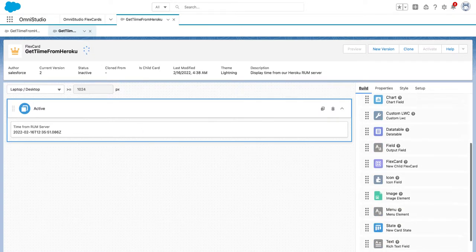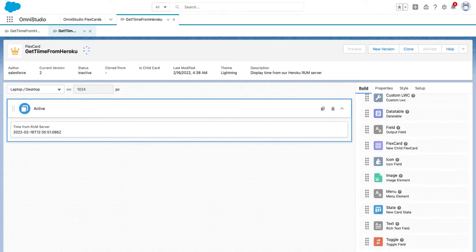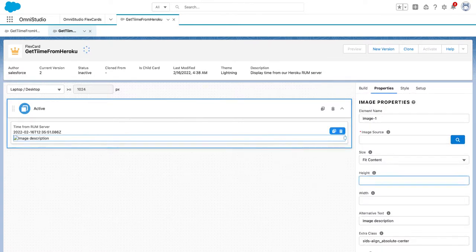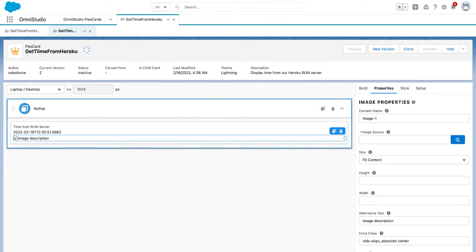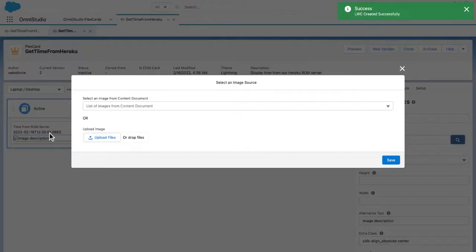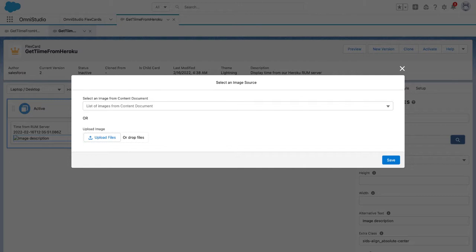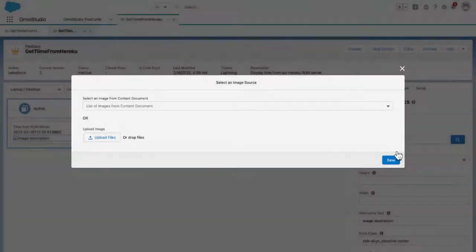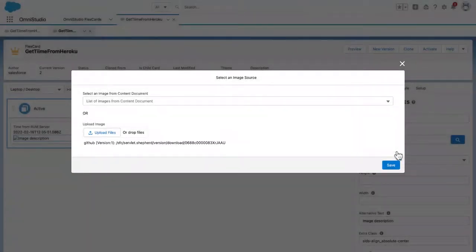Maybe this time an image. Let's put an image. For the image source, we can upload it. Let me drop it from the desktop.